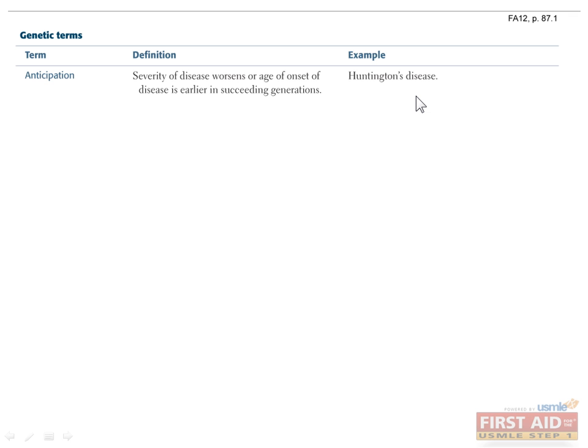Anticipation is the process by which the severity of a disease worsens or the age of onset is earlier in succeeding generations. In other words, if your maternal grandfather has a mild disease and your mother has a moderate version, you would have the most severe version. An example is Huntington's disease, which we'll talk about more later.